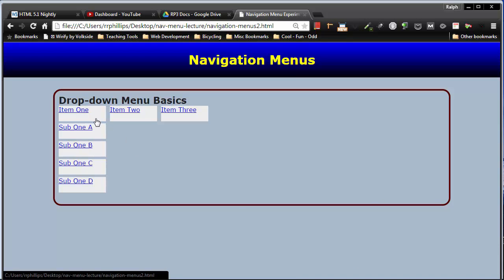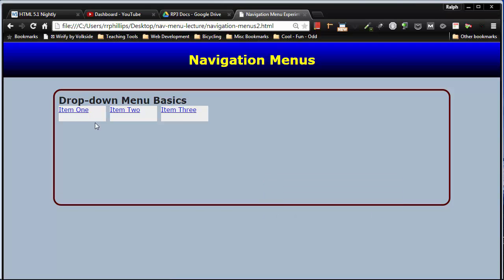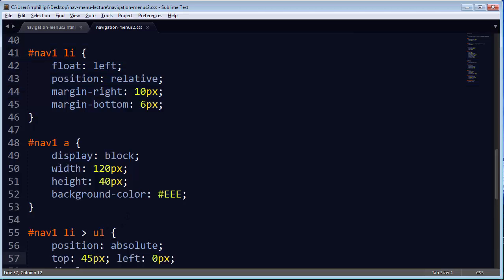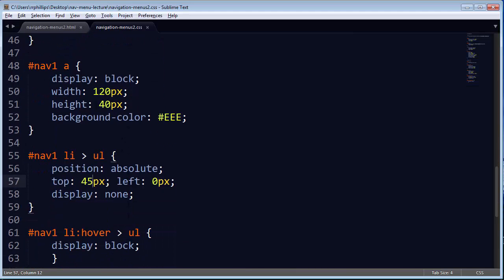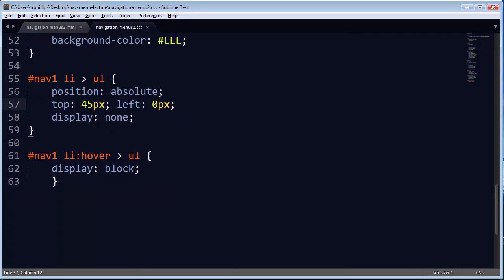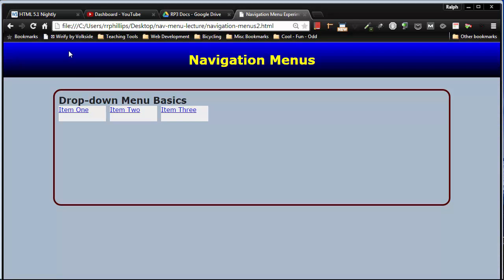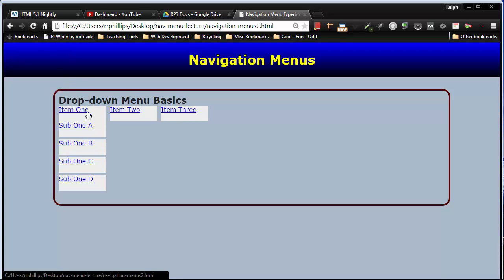So what I need to do is I need to get rid of that gap there. Now that gap between my parent list item and that submenu item is basically with my positioning. My anchor tags are 40 pixels tall, yet my submenu has been positioned 45 pixels away from that first list item. So there's that gap. If I change this positioning to 40 pixels, save this browser refresh, there's no gap. And I can move my mouse safely down the submenus.